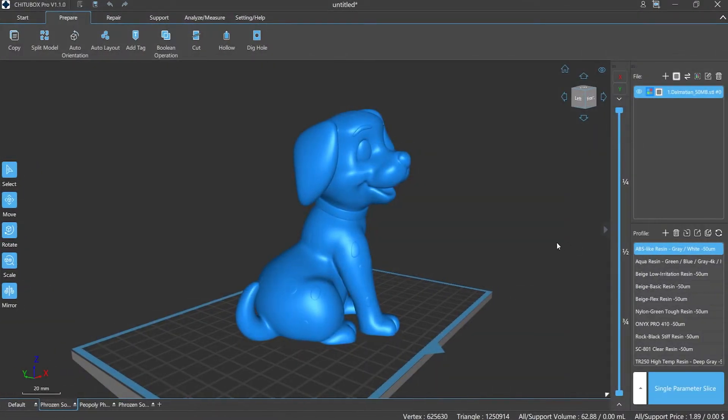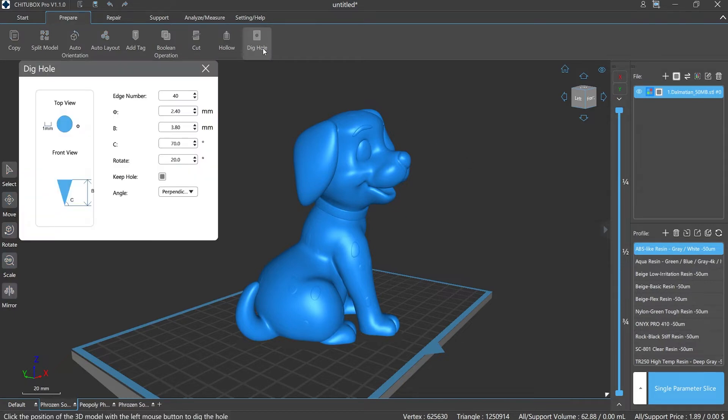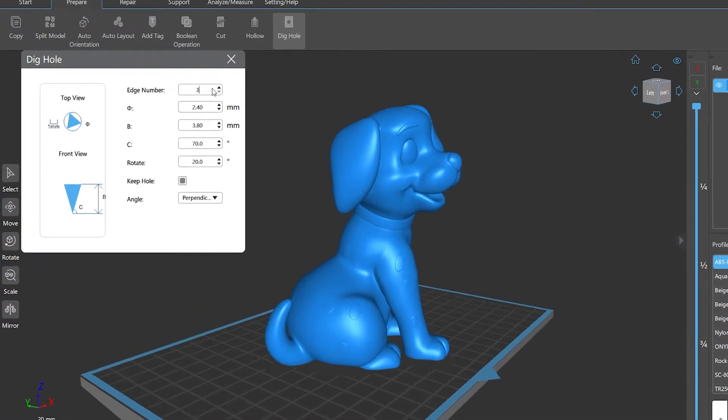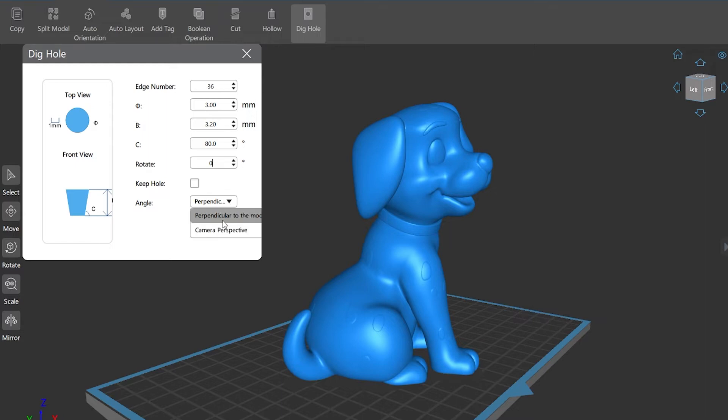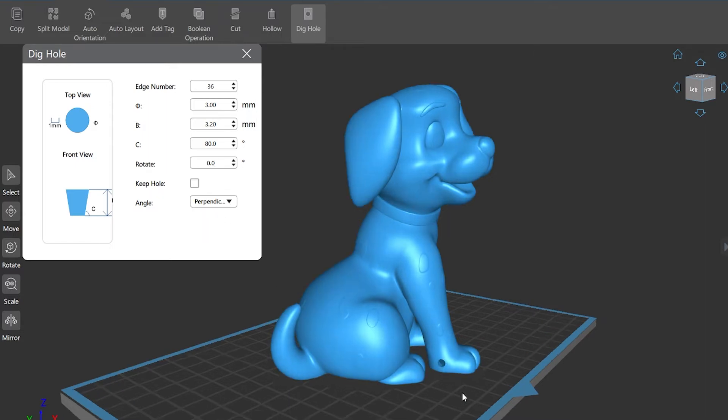Let me explain the detailed operation steps for you. Choose the model that needs to be dug, click 'Dig' under the Prepare menu bar panel. Then you can set the number of polygon sides and the size of Phi, B, C values, as well as the rotation angle, whether to keep the hole, and select angle mode. Click Apply, then it's done.